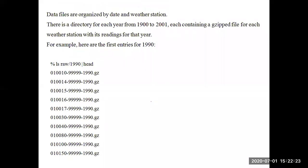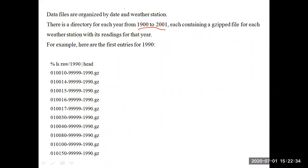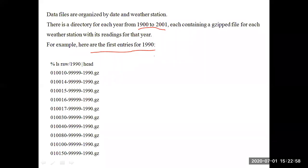For example, some sample data has been given. Generally, weather stations have been maintaining all the data from 1900 to 2001 — for every year they maintain the data. They maintain daily data, monthly data, and yearly data. For our example here, we have taken the entries of 1990. For our MapReduce example, we have taken some sample data for the year 1990.